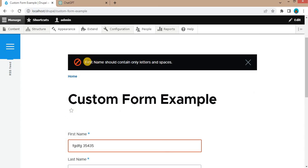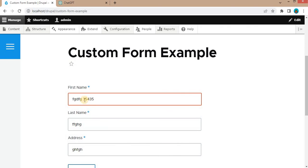So here you can see we are getting the error message like first name should contain only letters and spaces. So we have added the numbers. That's why it is not accepting.